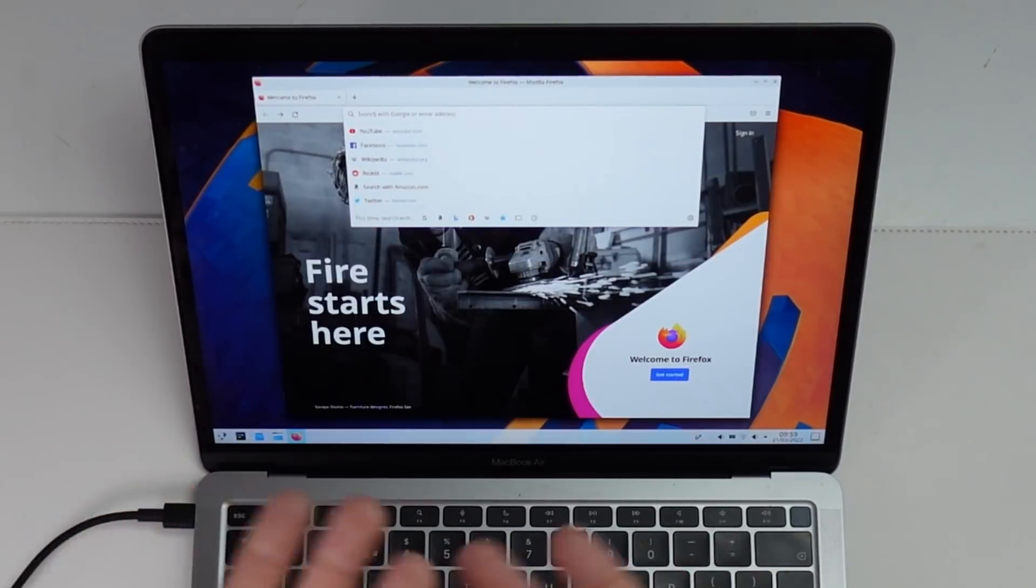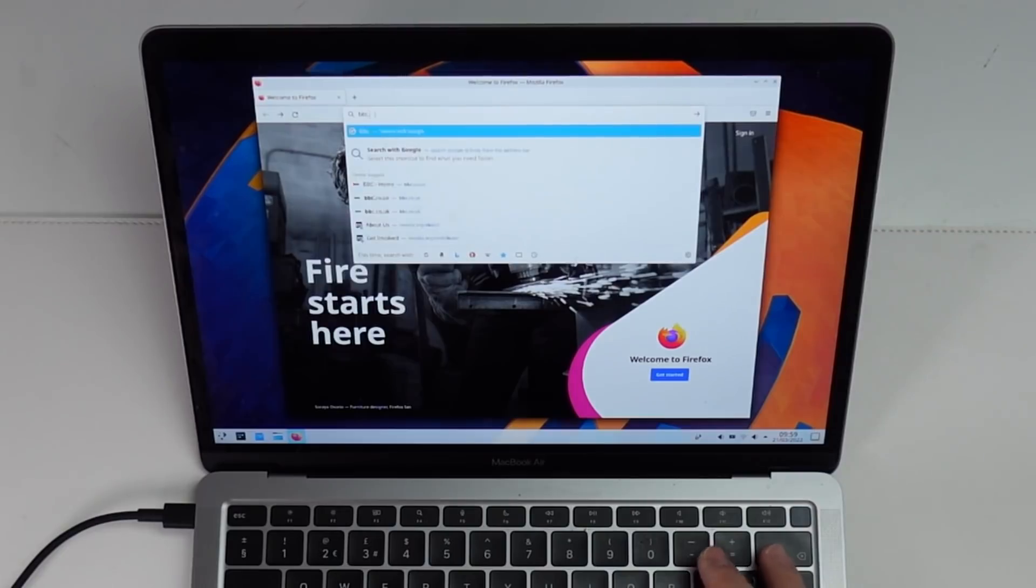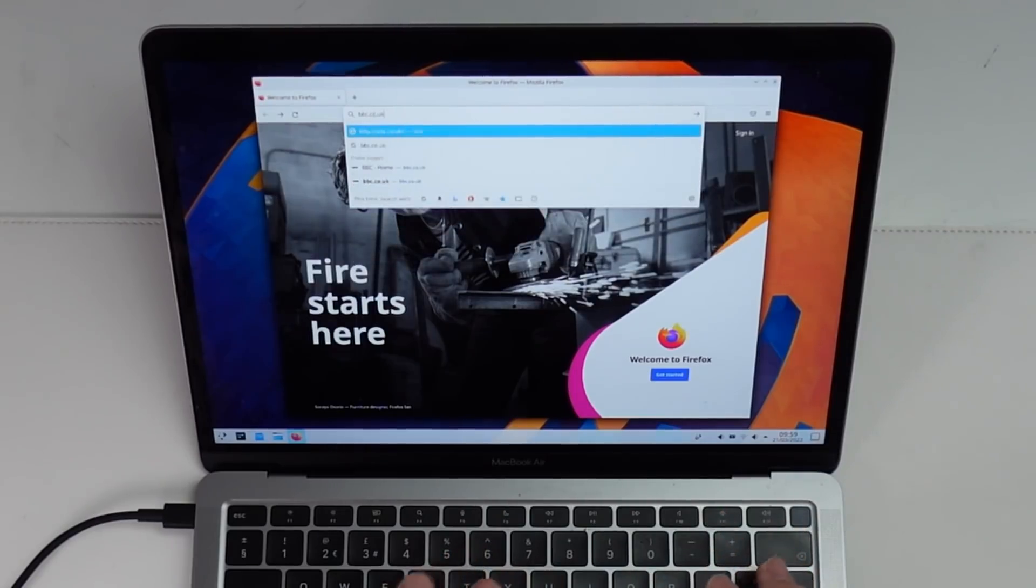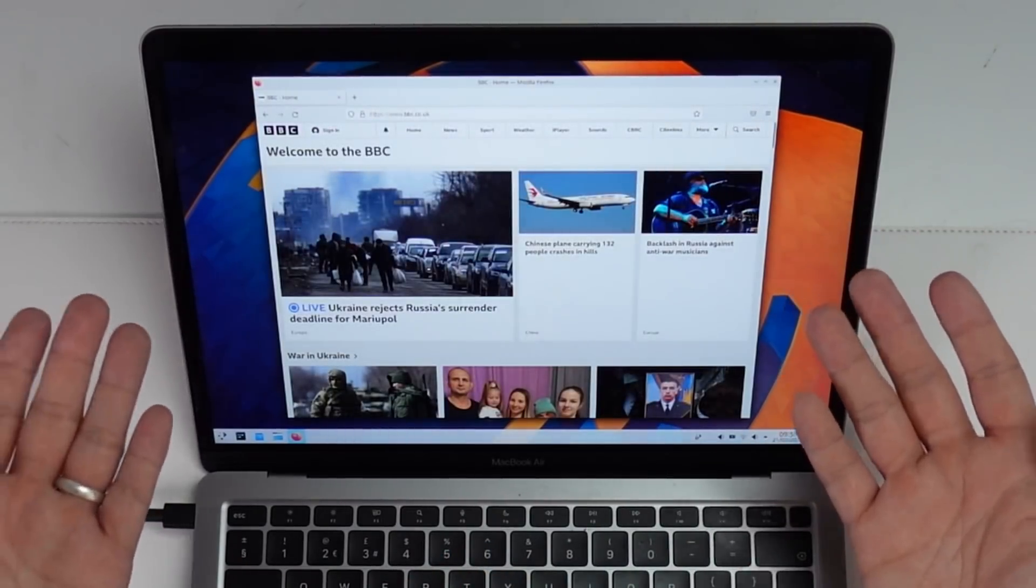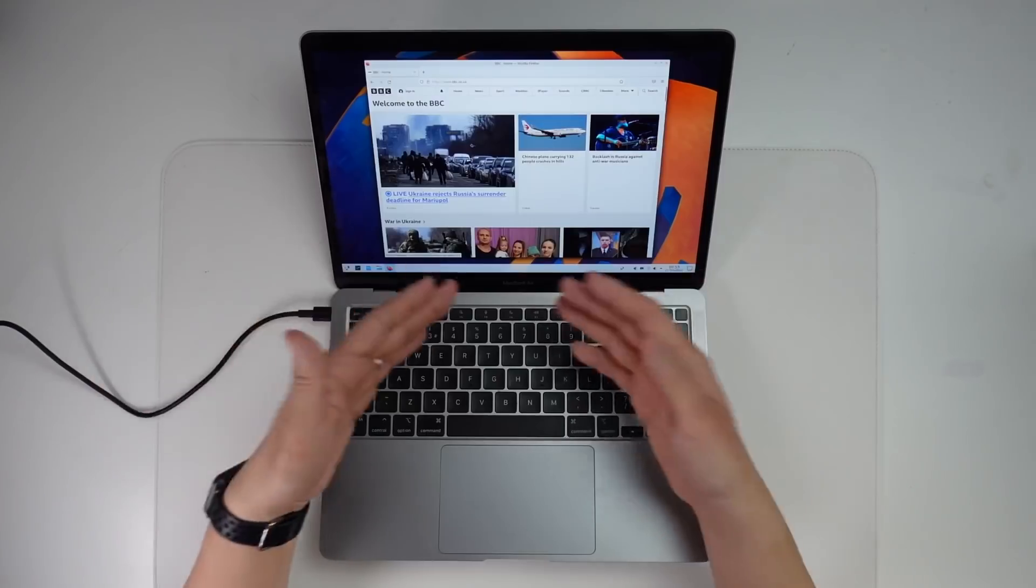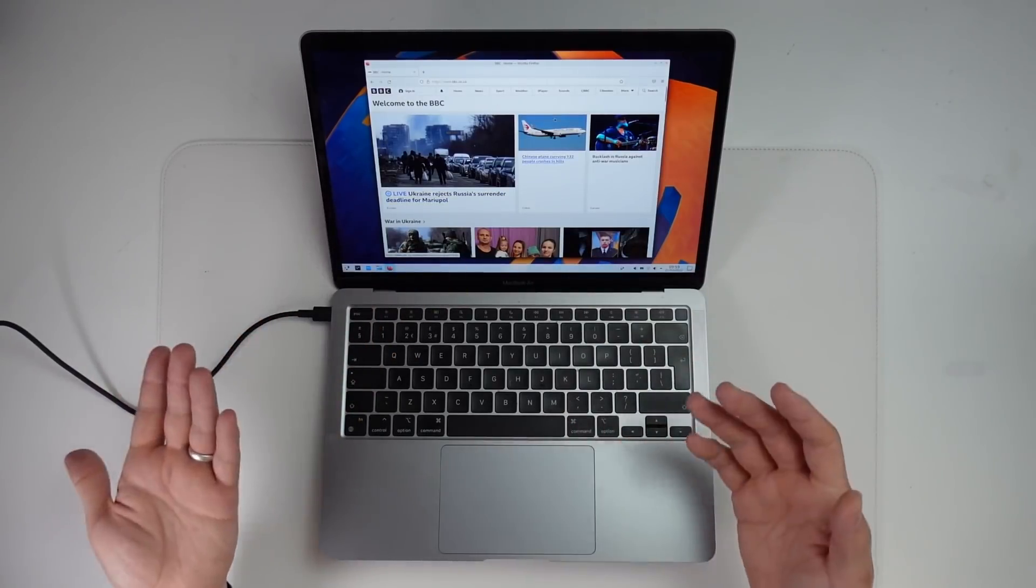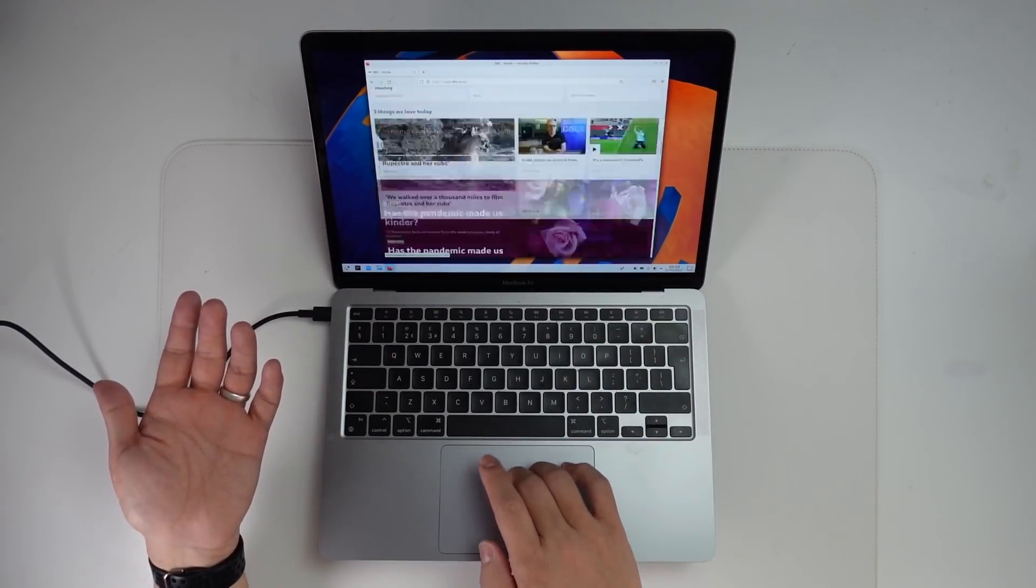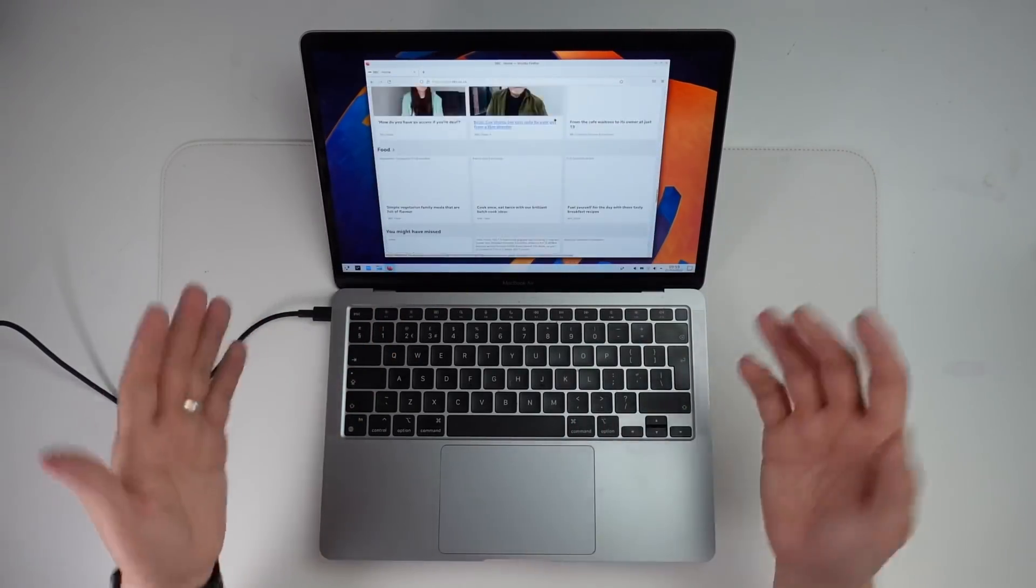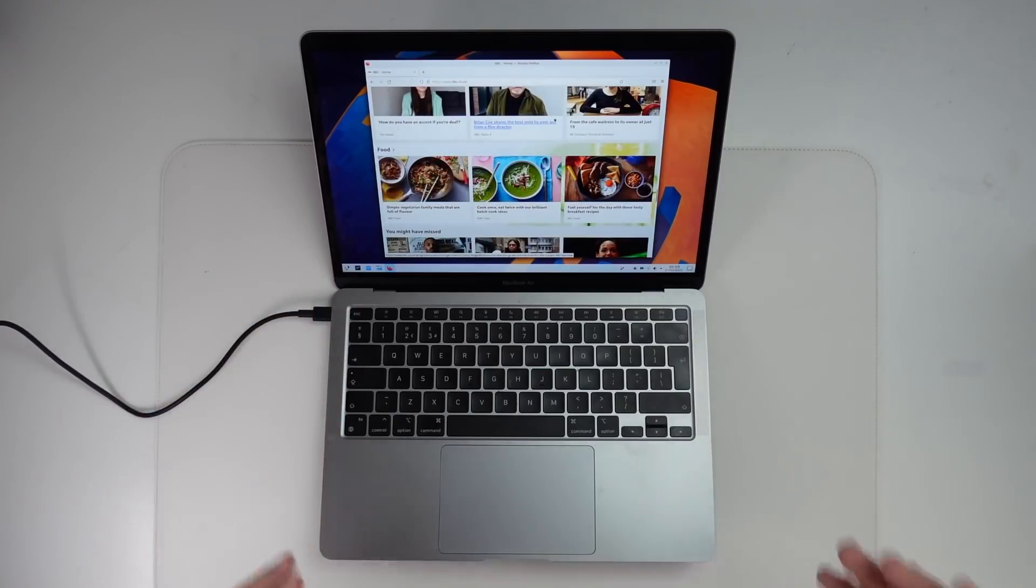So what's incredible is that we have a fully functioning web browser. I can go to bbc.co.uk and I can load up the homepage just fine. I can use the trackpad. I can do two fingers scrolling. So, you know, that's all working.